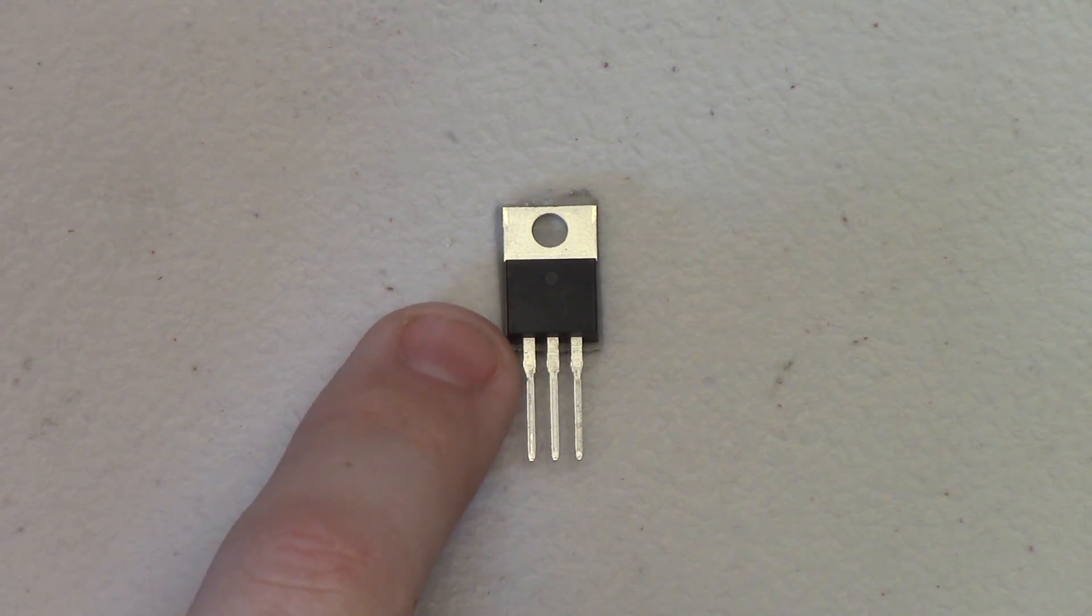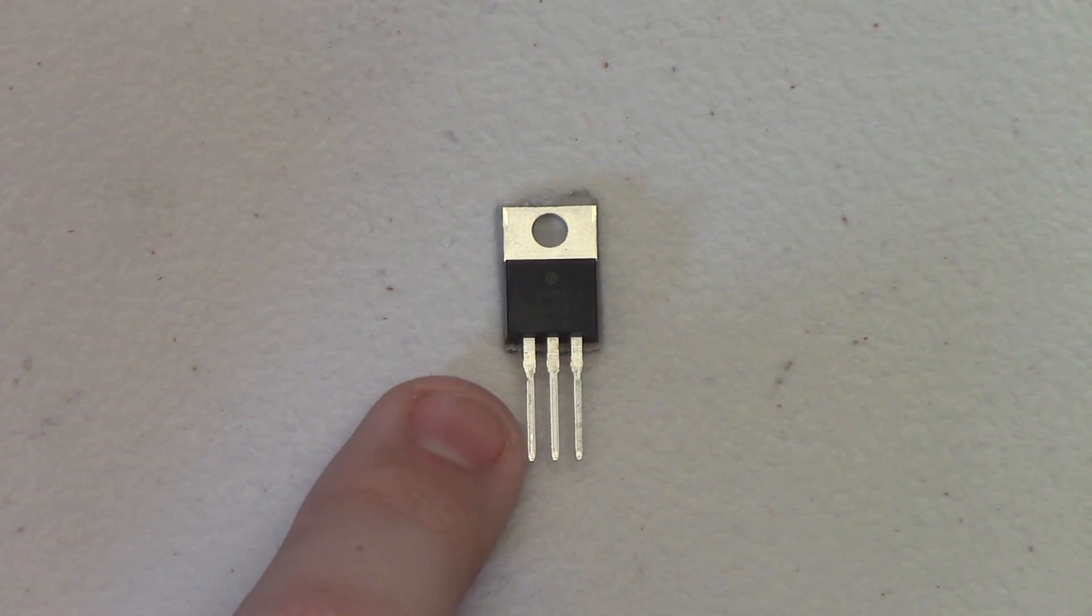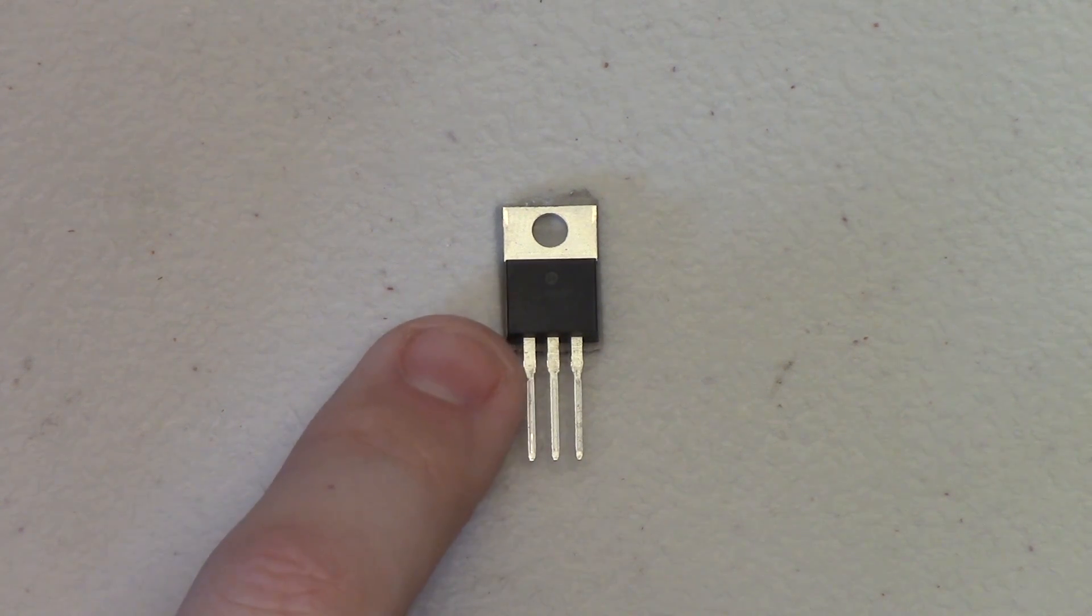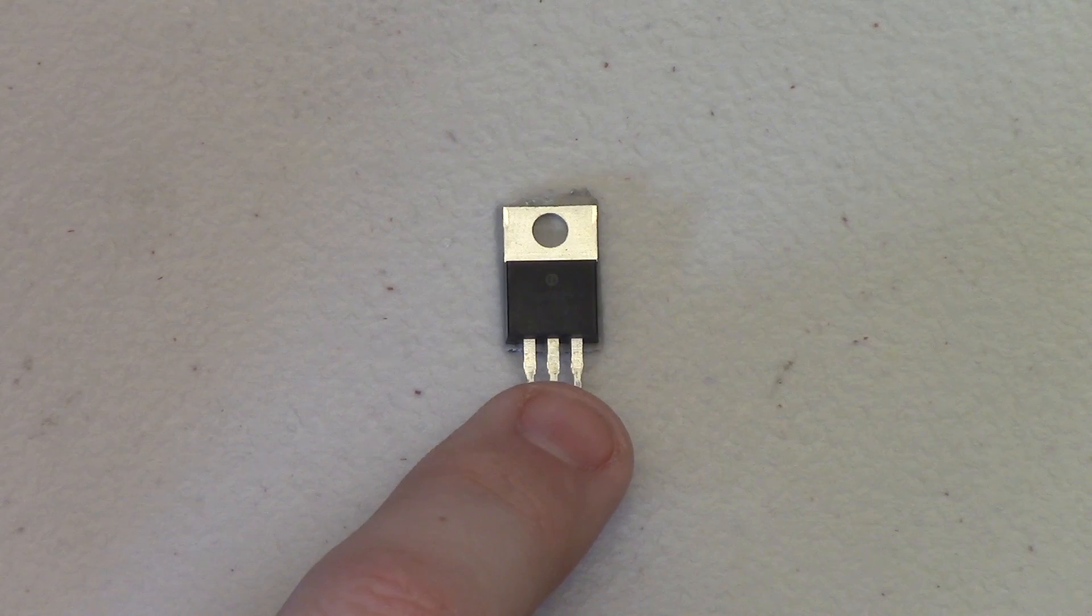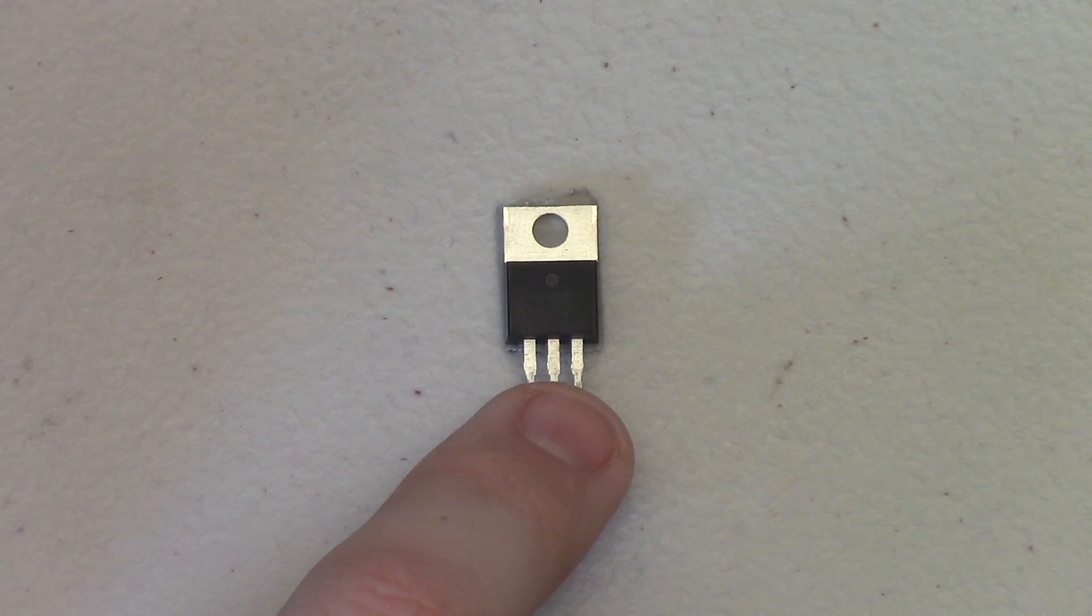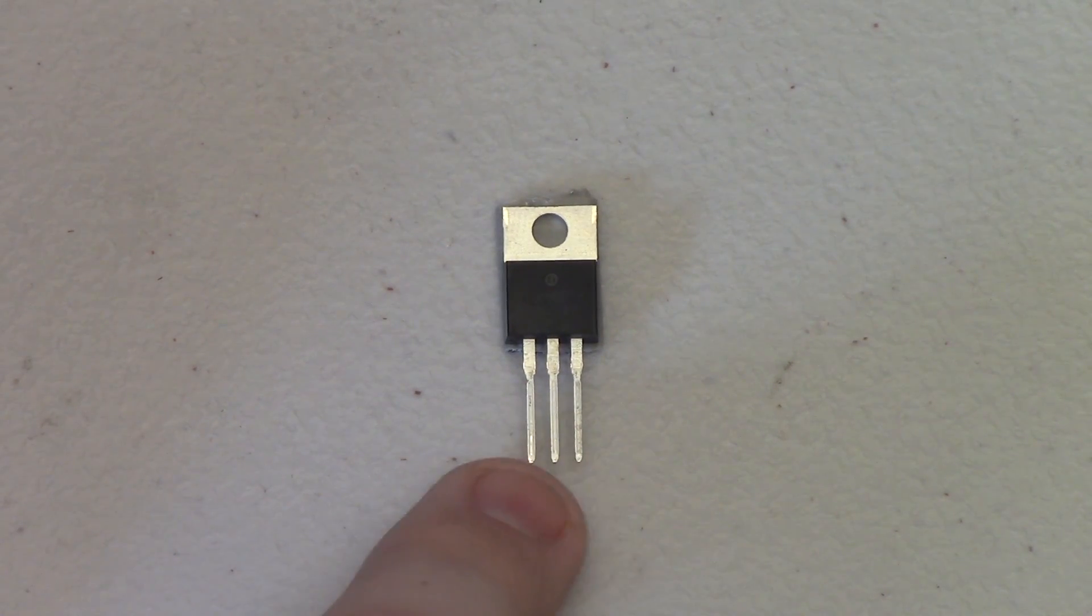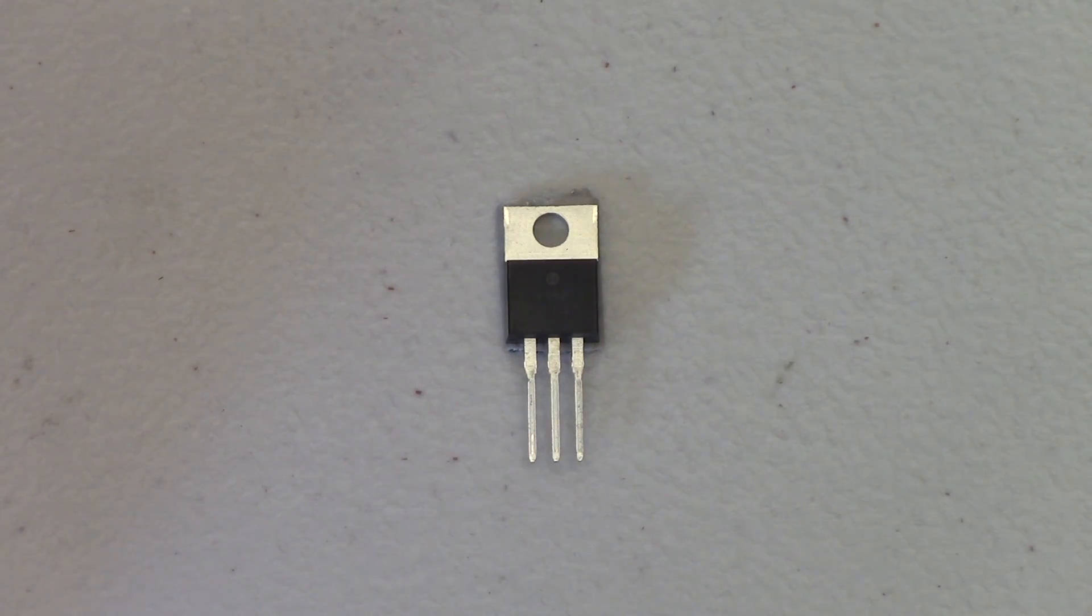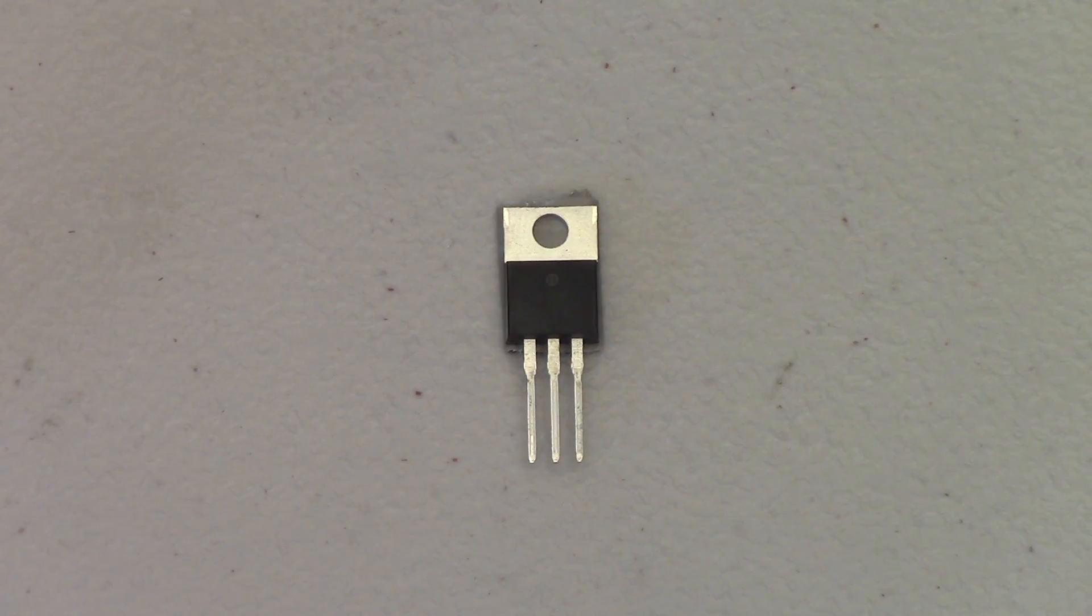On this module, I'm going to tin just the top portions of this regulator. Notice how the legs go from kind of large and get skinnier down a little bit. I'm going to tin just this top section of the pins where it's larger. This will leave these smaller sections of the pins open so I can plug it into a breadboard or into my jumper cables later on.